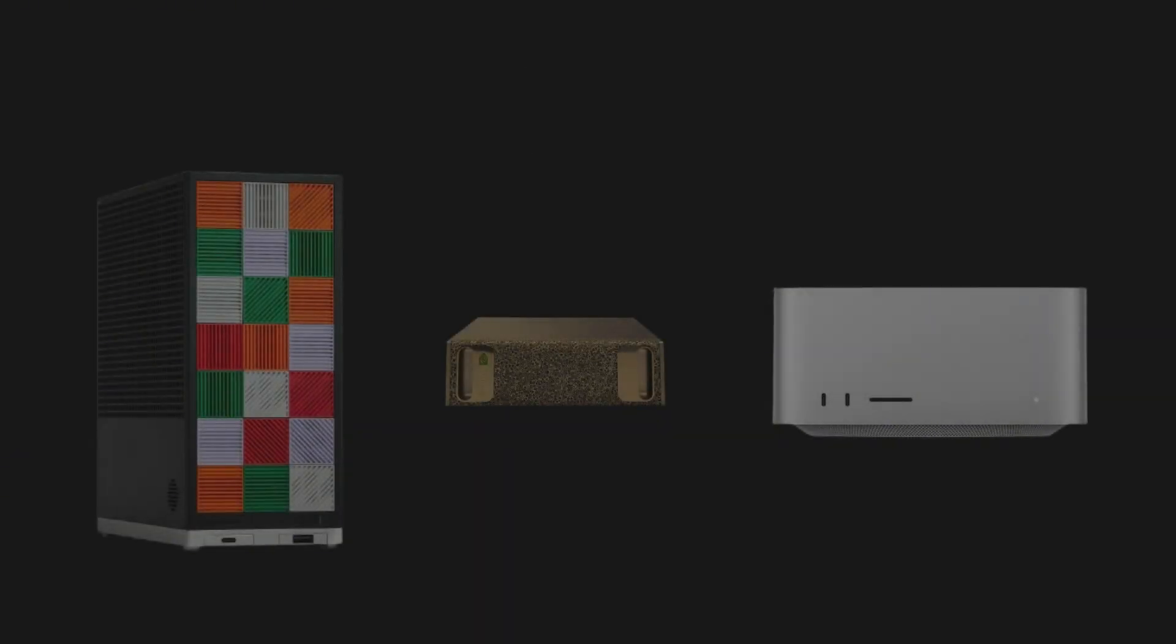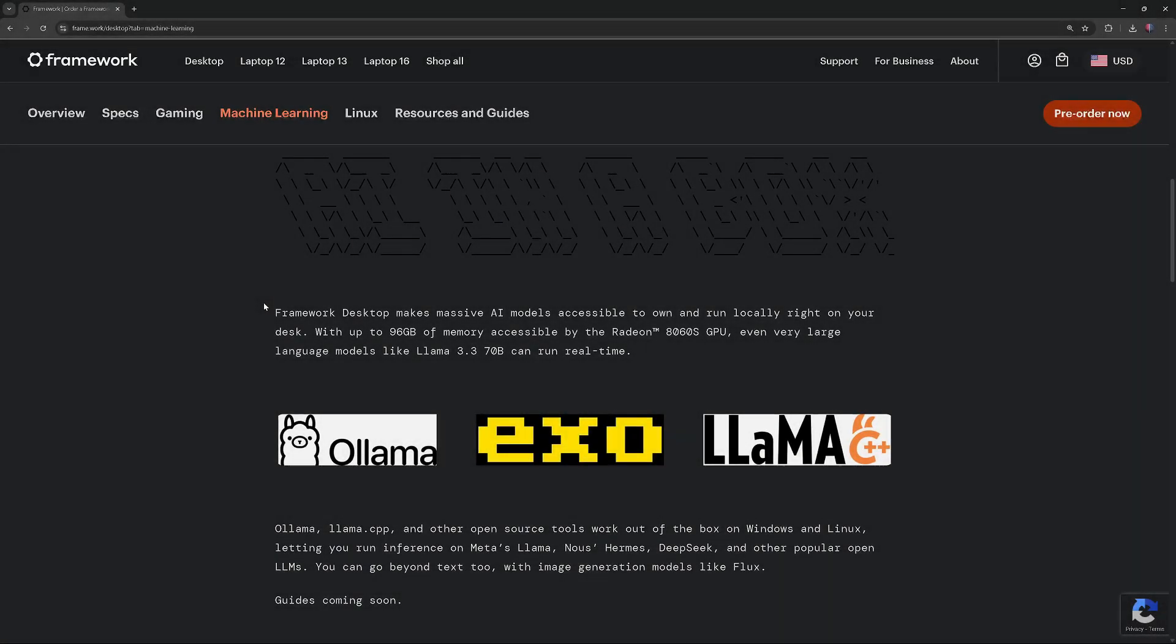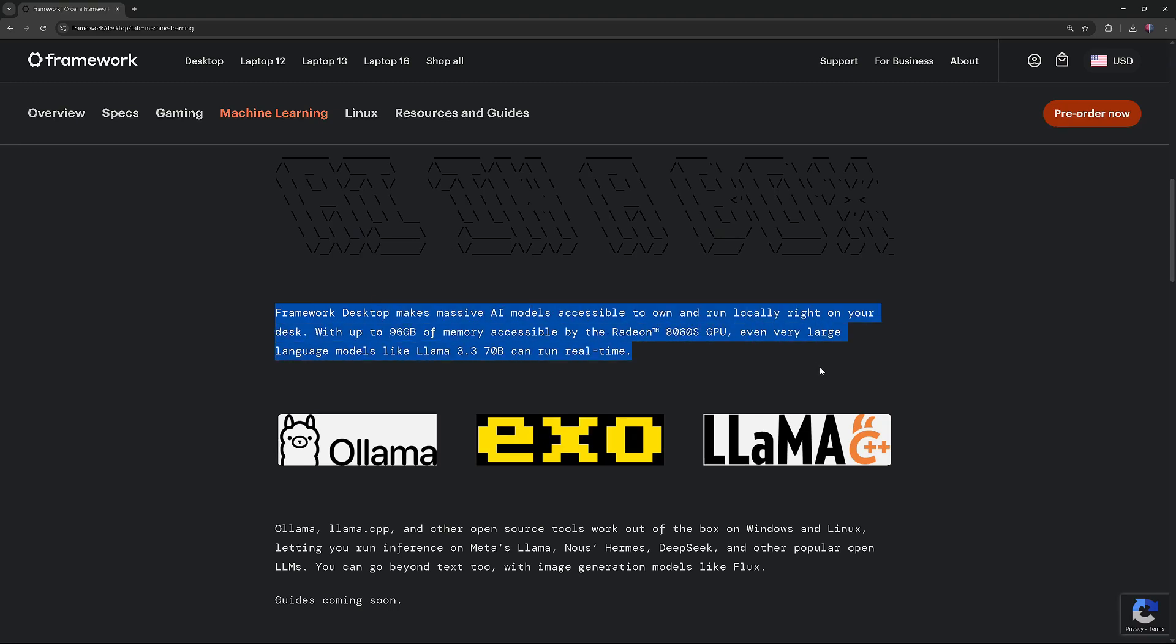Now that we've covered the specs, let's look at what these systems can actually do with large language models. Framework Desktop can run large language models like LAMA 3.3 70B locally,